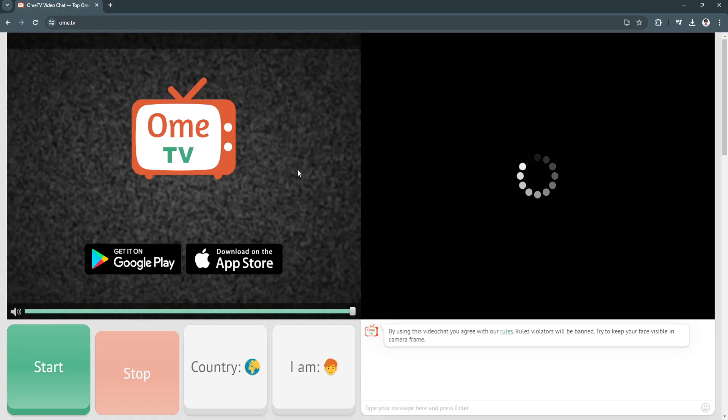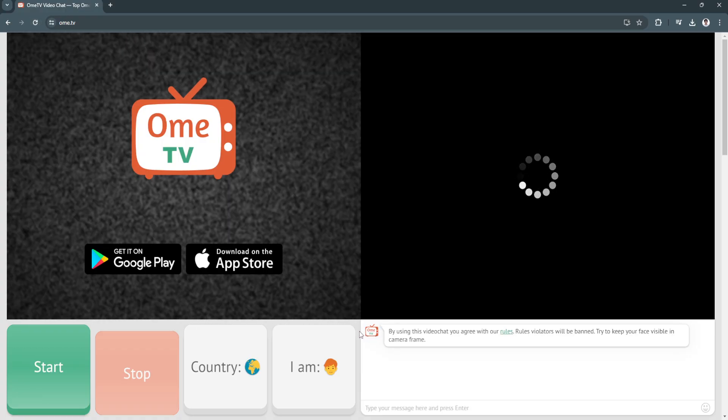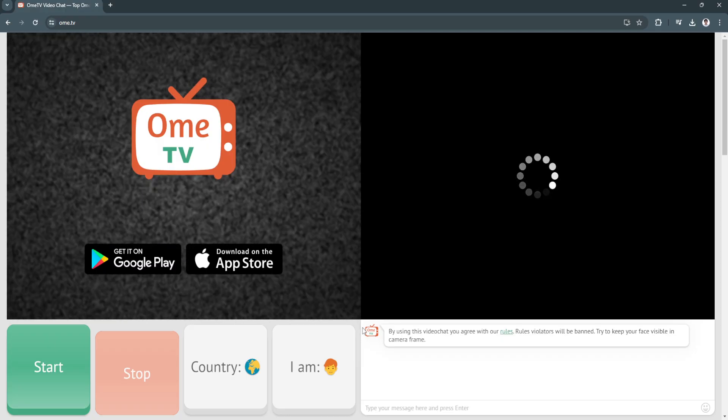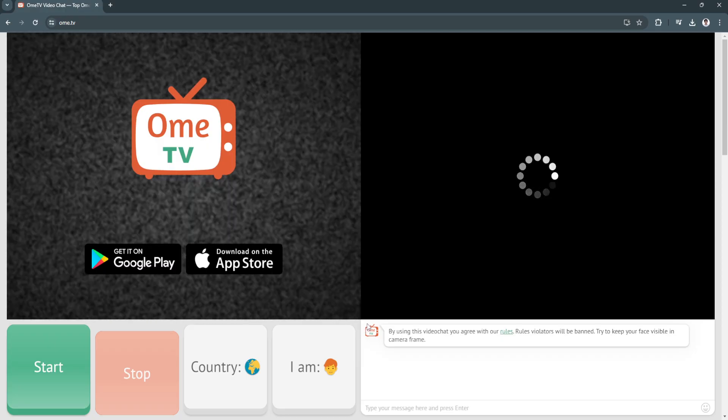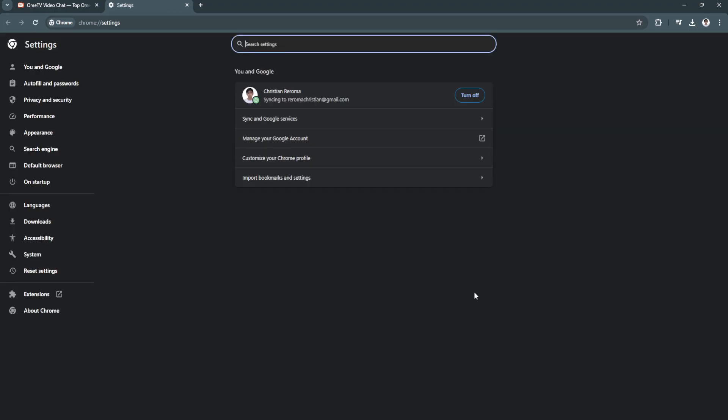Now if it still doesn't work, this might be caused by your Google Chrome issue. What you can do is simply click here on the three dots icon and go to settings.